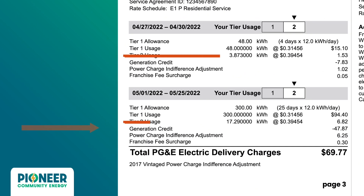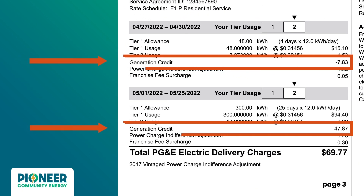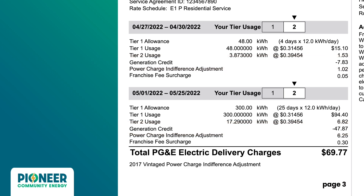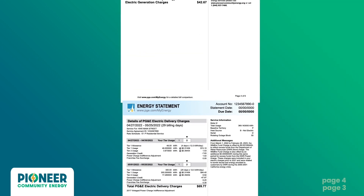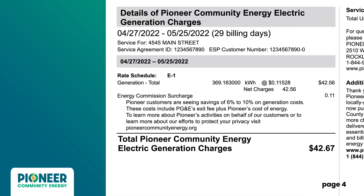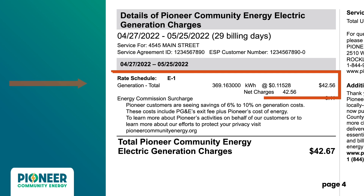On page 3, find your generation credit. This line represents the amount PG&E would have charged you if they provided your electricity. Pioneer now provides your electricity, so your actual electricity generation totals are now outlined on page 4.